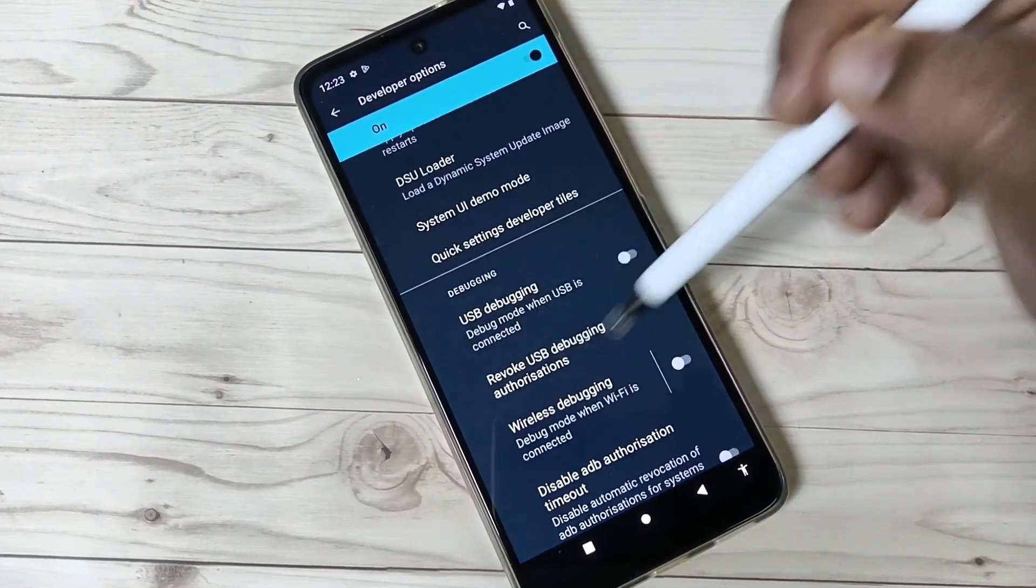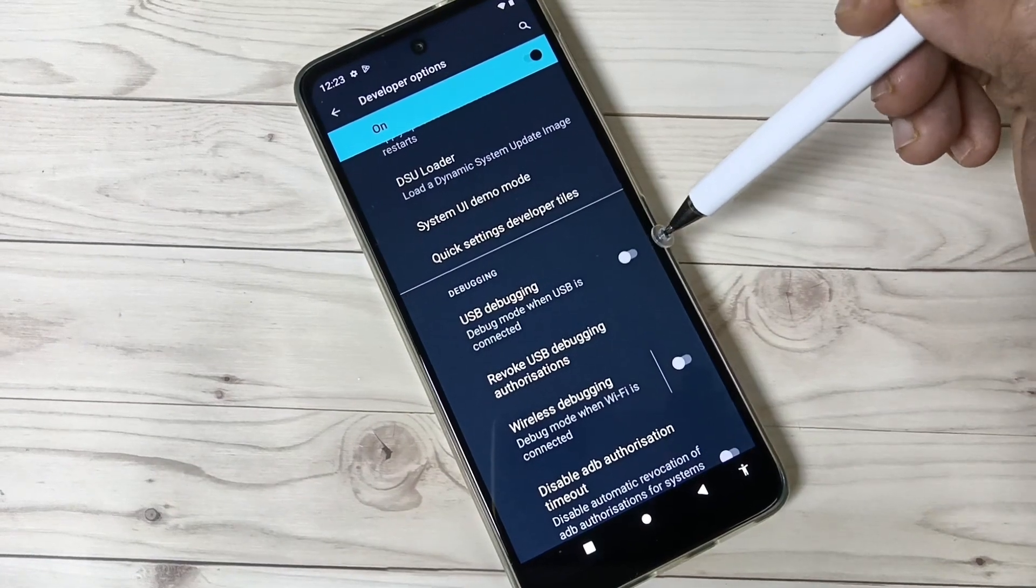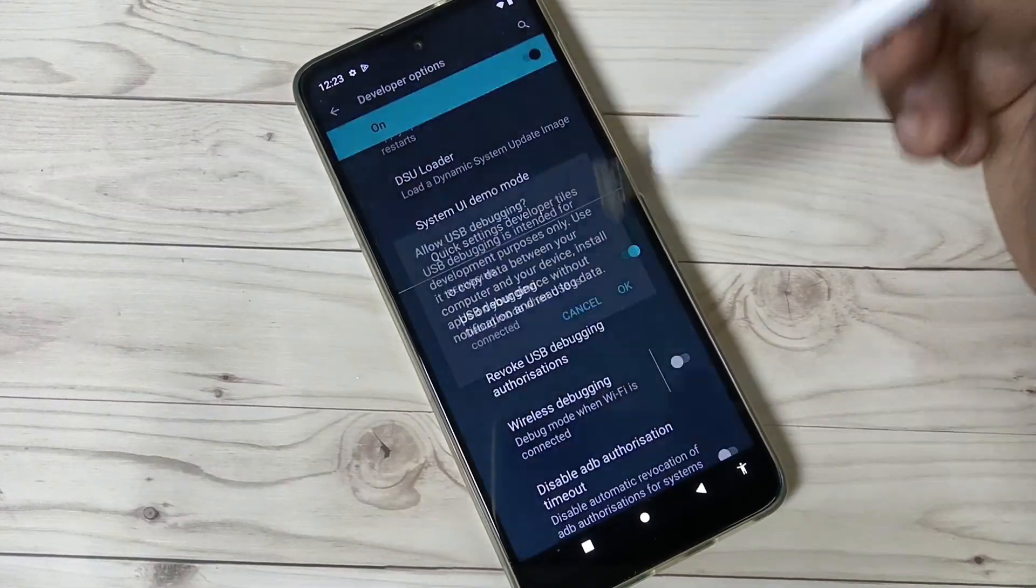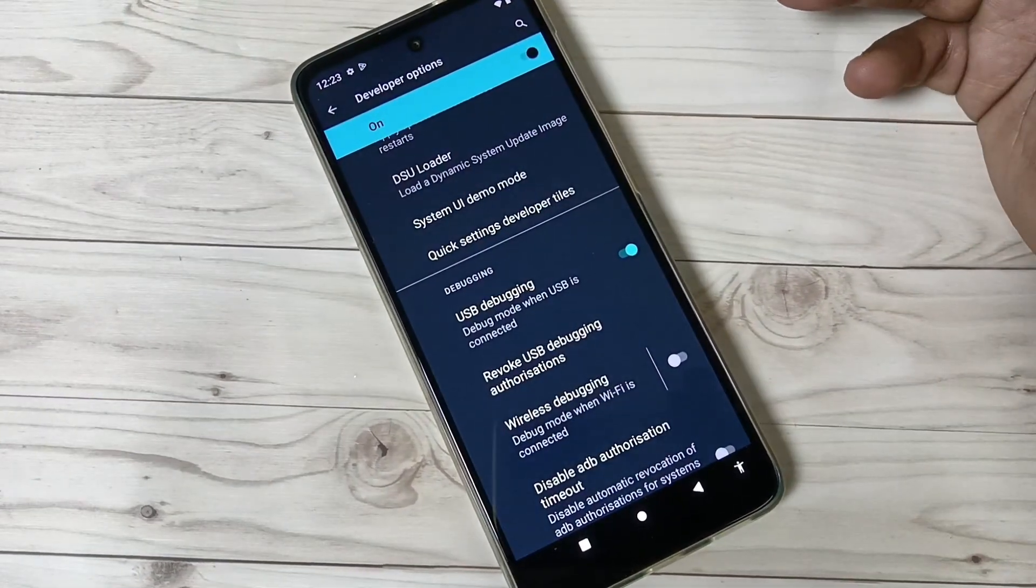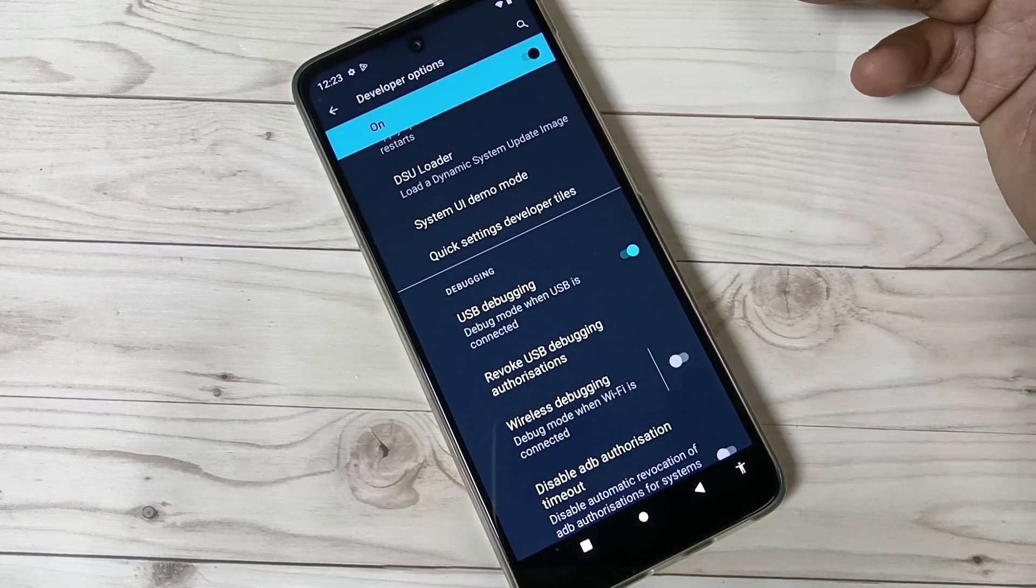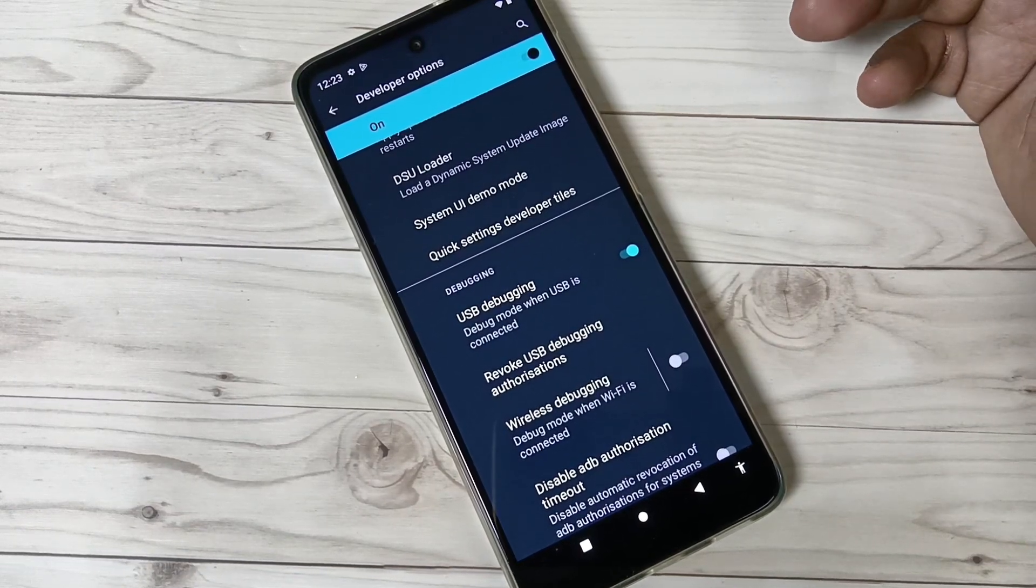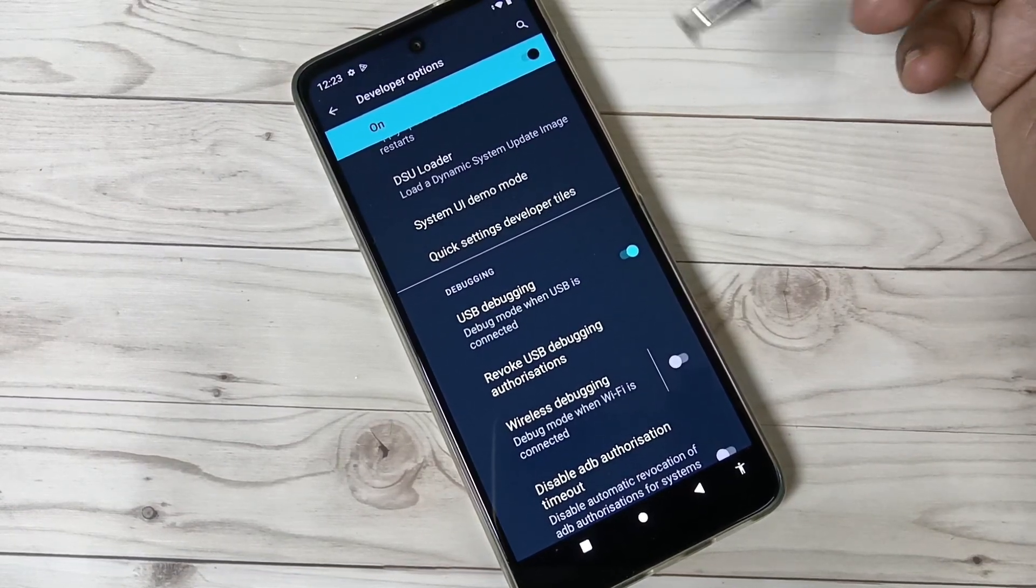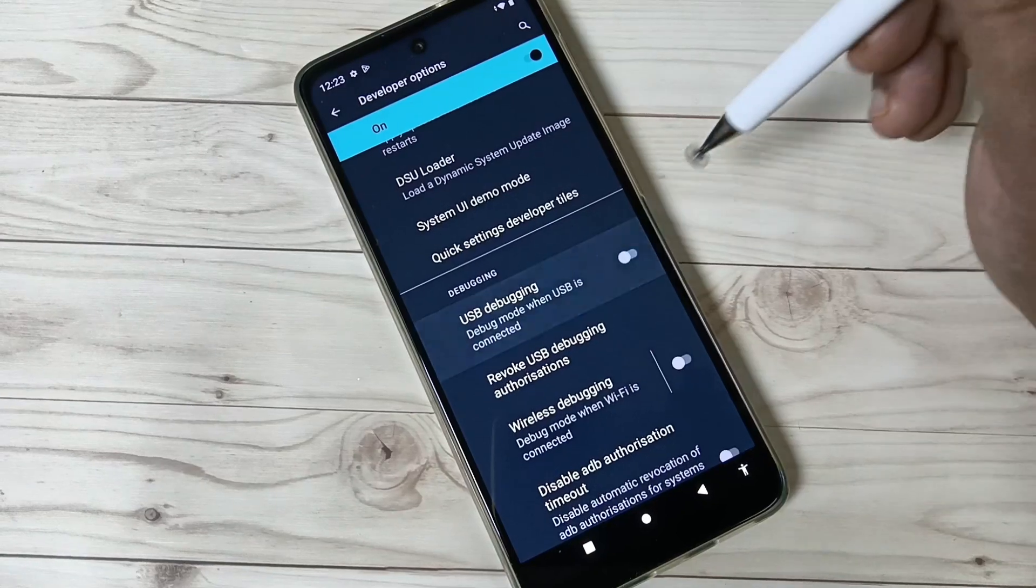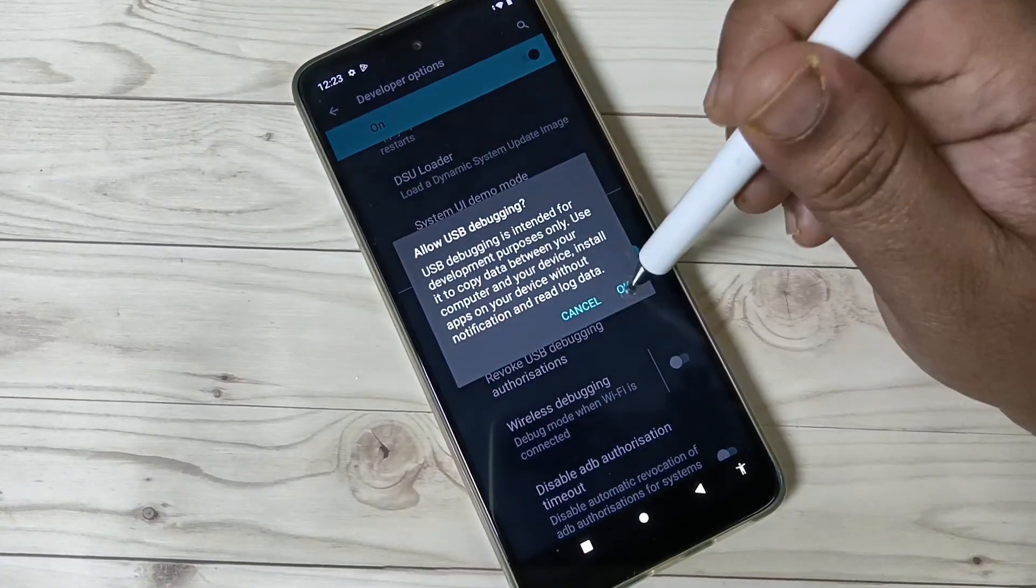USB Debugging under debugging. To enable USB debugging, turn on this one, tap on OK. If you want to disable it, just turn off this one.